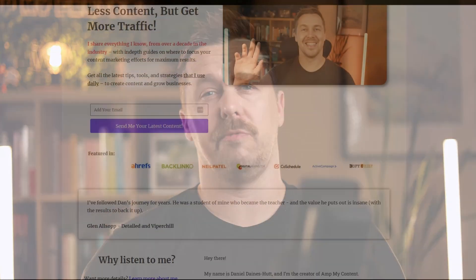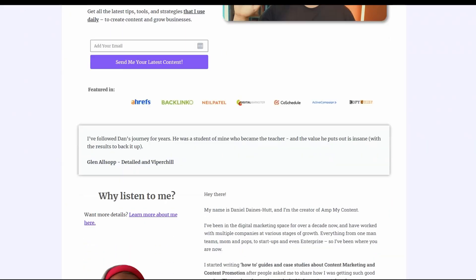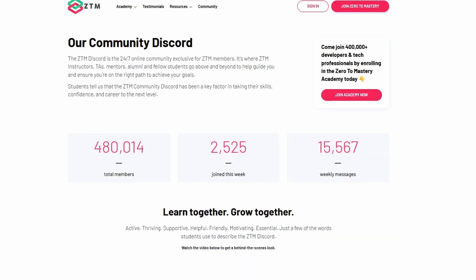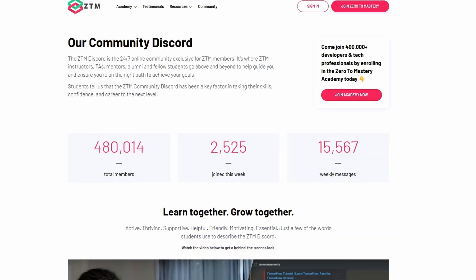Have you ever wondered why some of your content gets traffic from Google while others get nothing? You go to the effort of writing new articles, but then time passes and there's just no impact and it sucks. You can use the exact same system I've been using and refining over the last 10 years for my own content, as well as for my work as head of content for a platform with over 480,000 members.